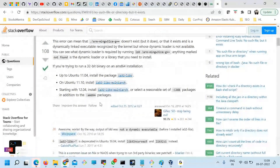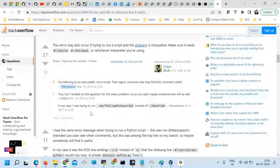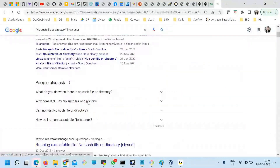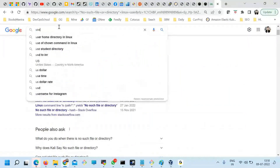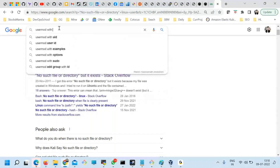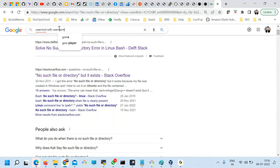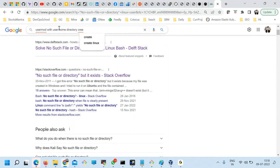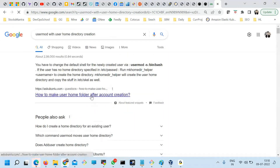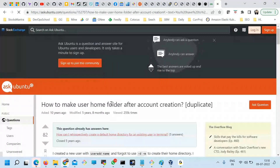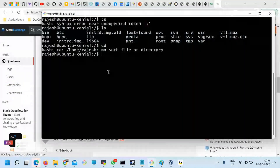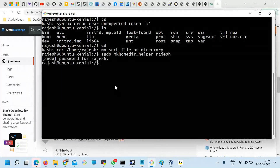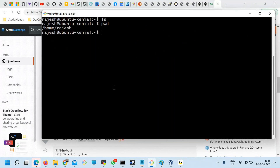To check user details, run 'cat /etc/passwd'. You can see vagrant's home is set, but for Rajesh I did not set it. You can modify the user to set the home using 'usermod' with the home directory creation flag. After running the command, 'cd ~' will now take Rajesh to his home directory.